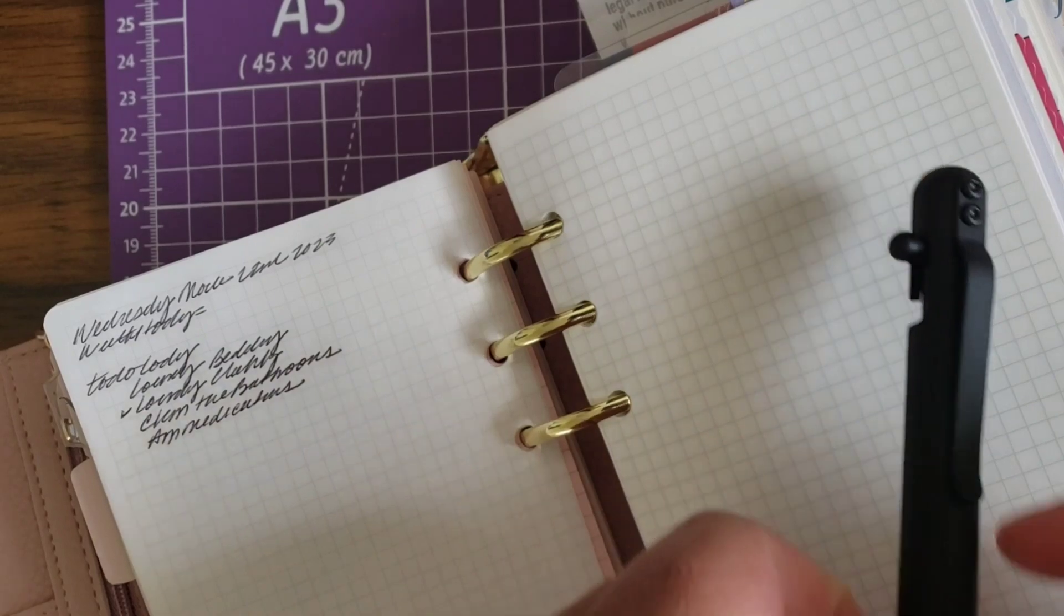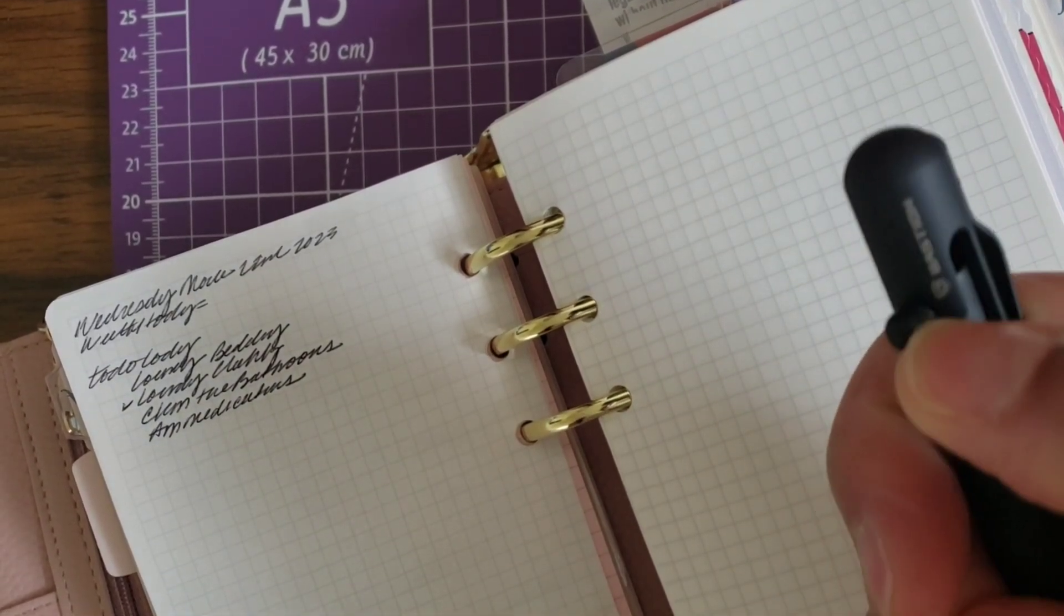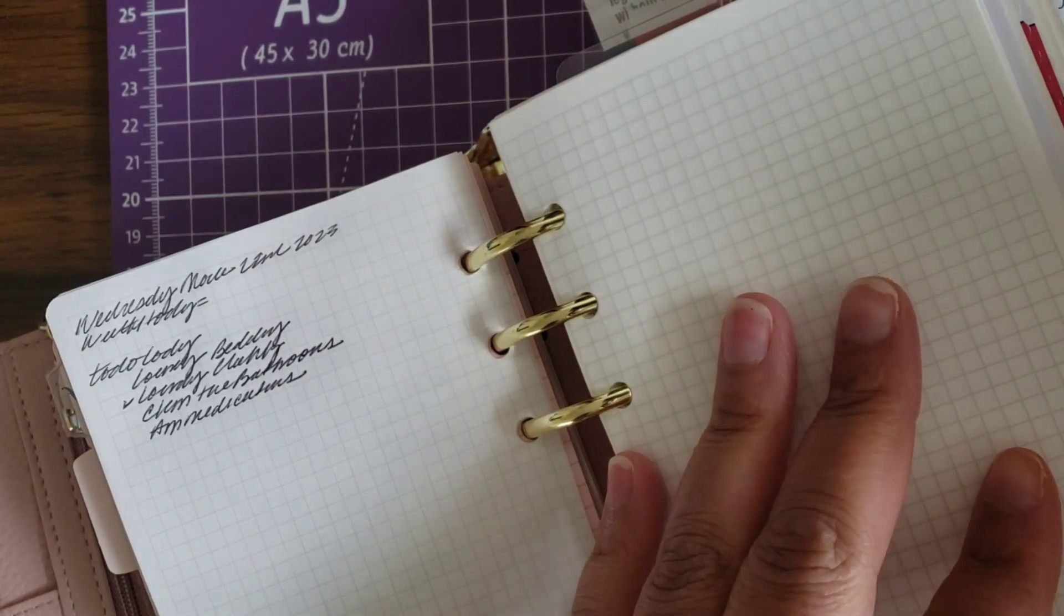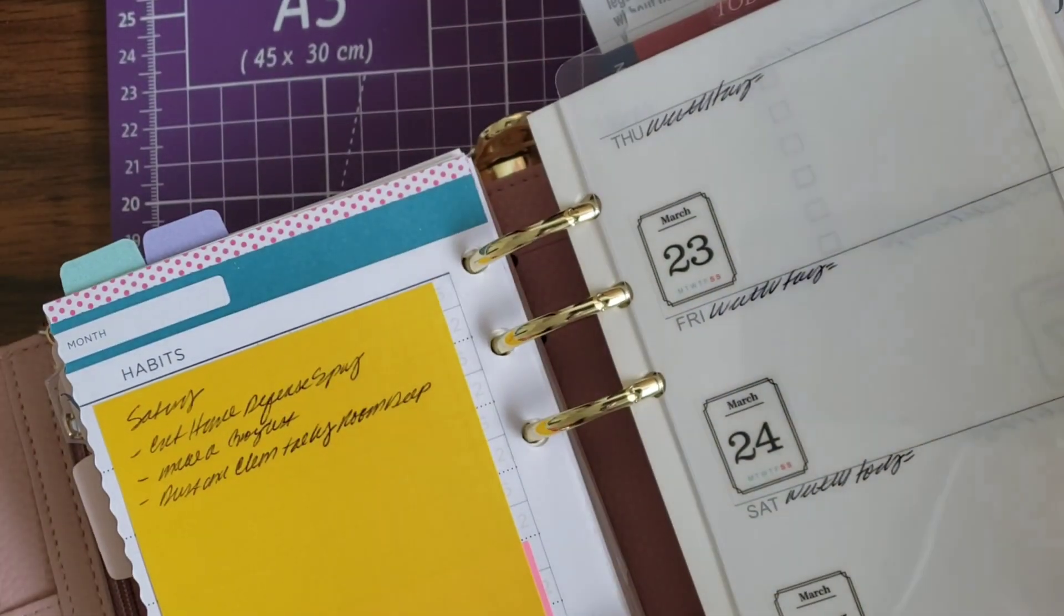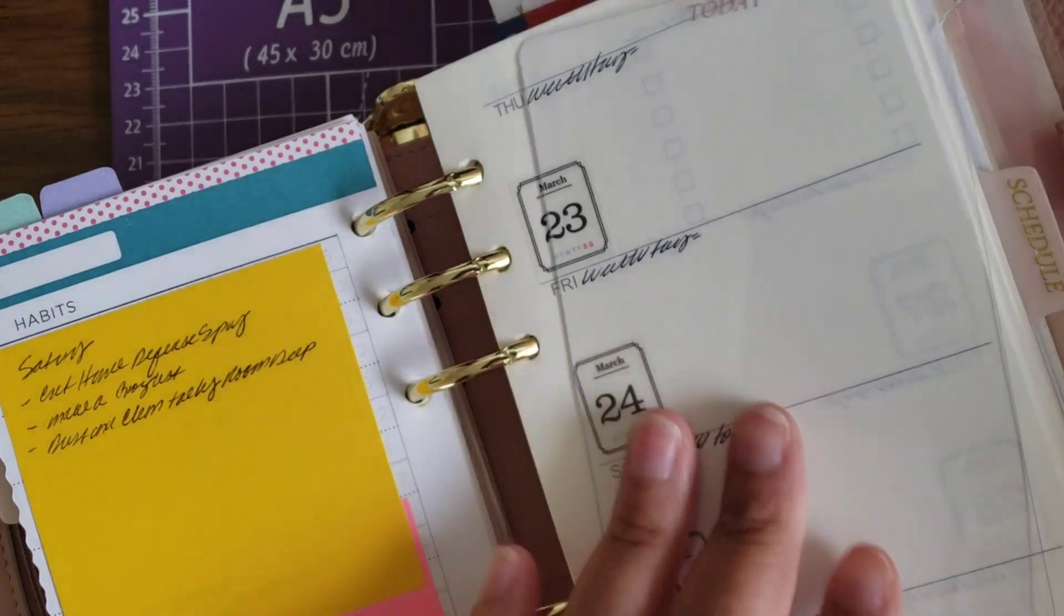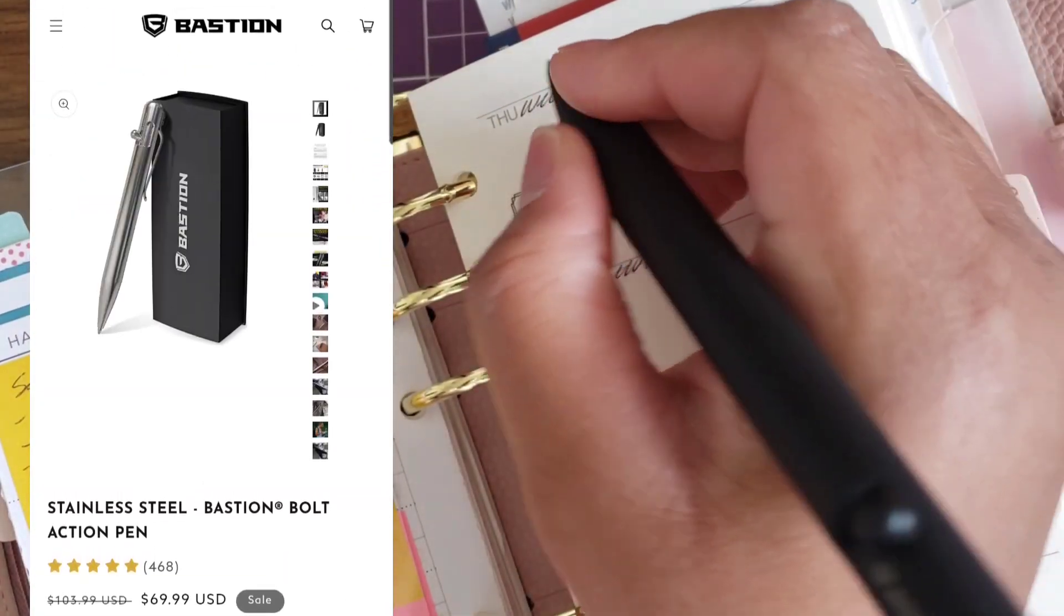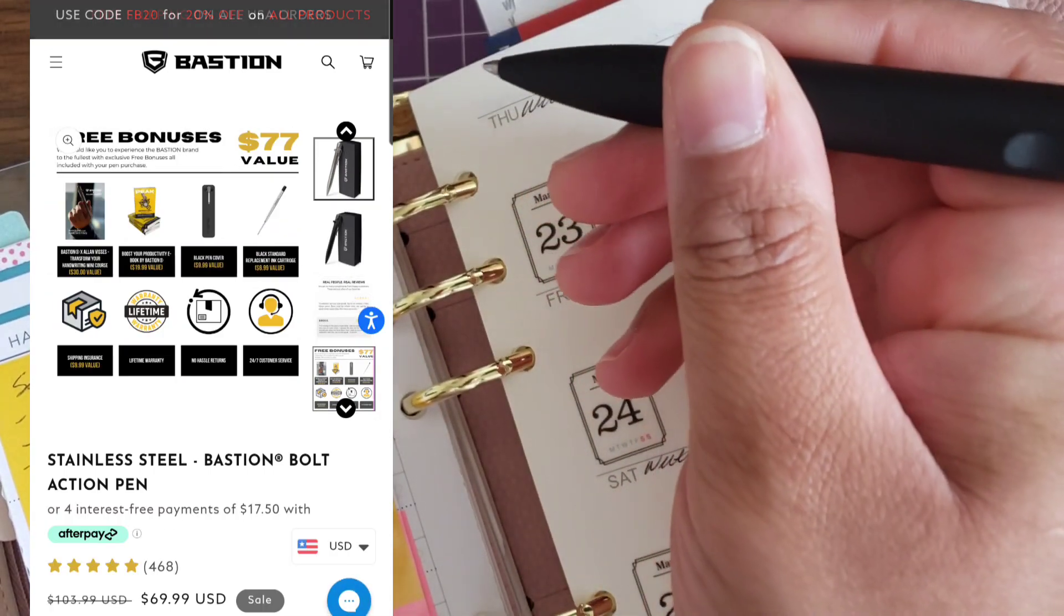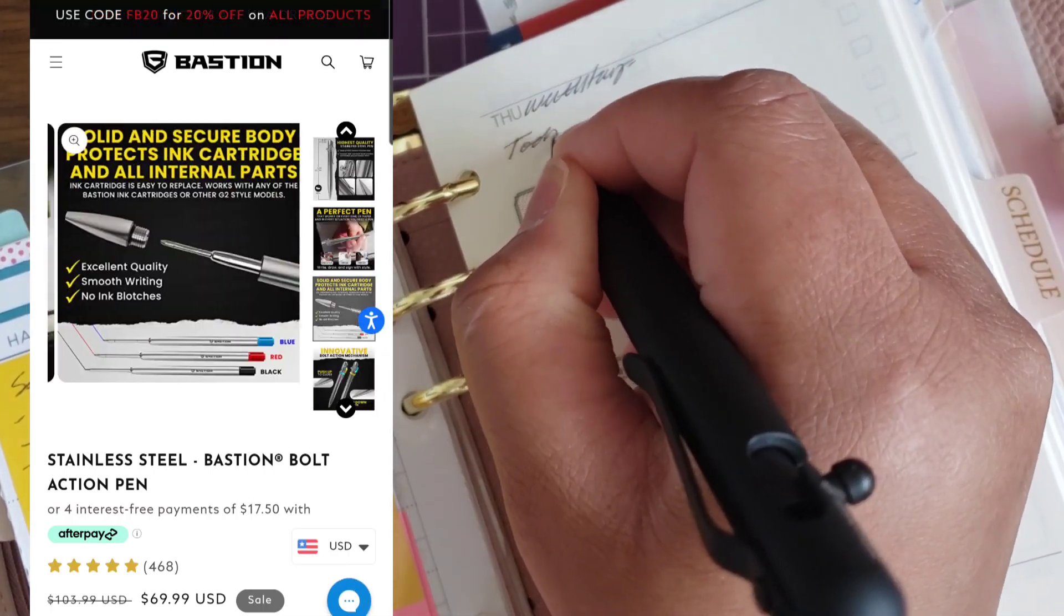So just to talk about the pen a little bit, this little ball thing that's sticking out, that's actually how you access the pen nib. So I played around with that thing a lot and I gotta say it is very fidgety, and not in a bad way. It's just like one of those things that you want to click multiple times.